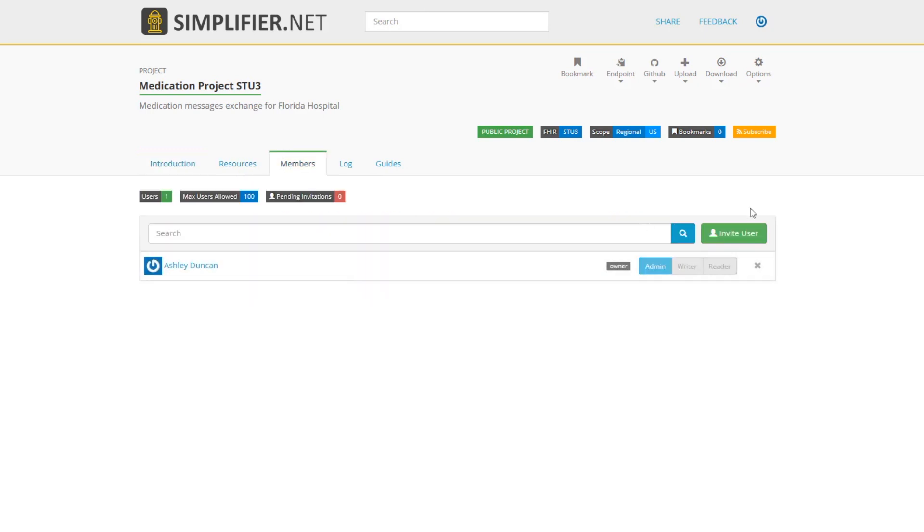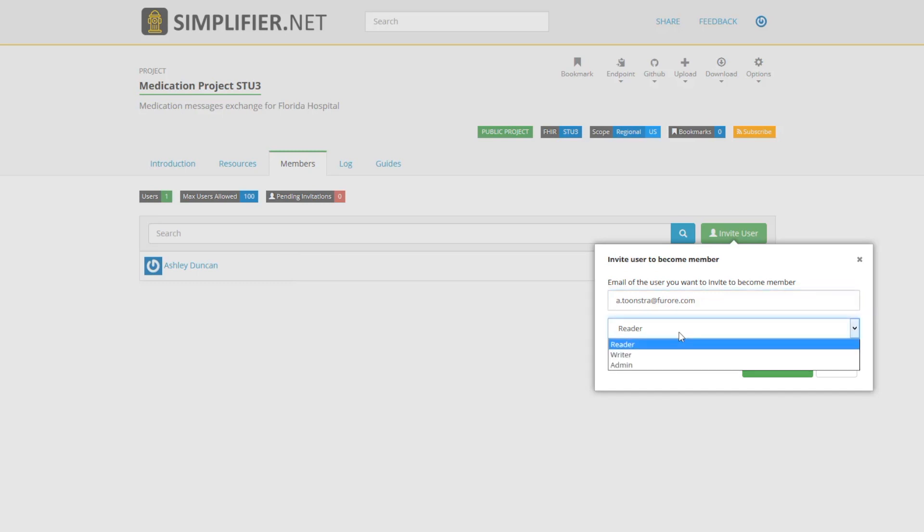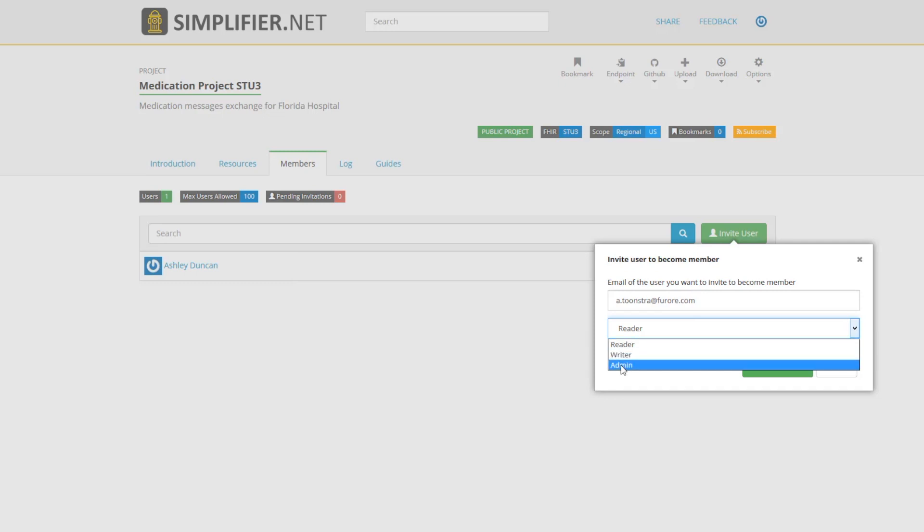Here you can invite other users to collaborate with. Once you've entered in the email of the user you would like to invite, you can select project rights. The member can be a reader, a writer, or an admin on the project. We're going to make Arden an admin, so I'm going to click admin, which means he has all the rights as I do.